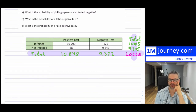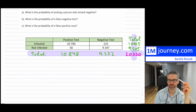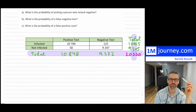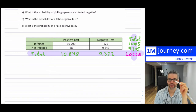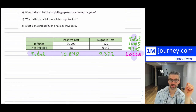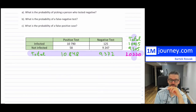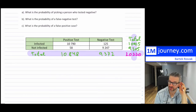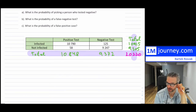I've identified how many total positive tests there were, how many total negative tests there were, how many total infected people there are, and how many total people are not infected. That's what I've done there.